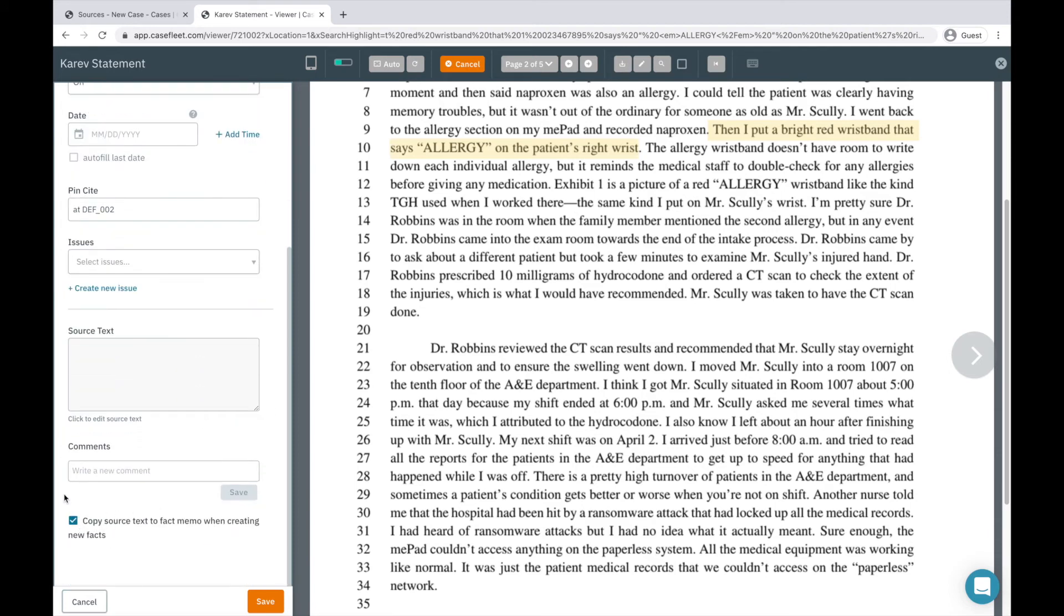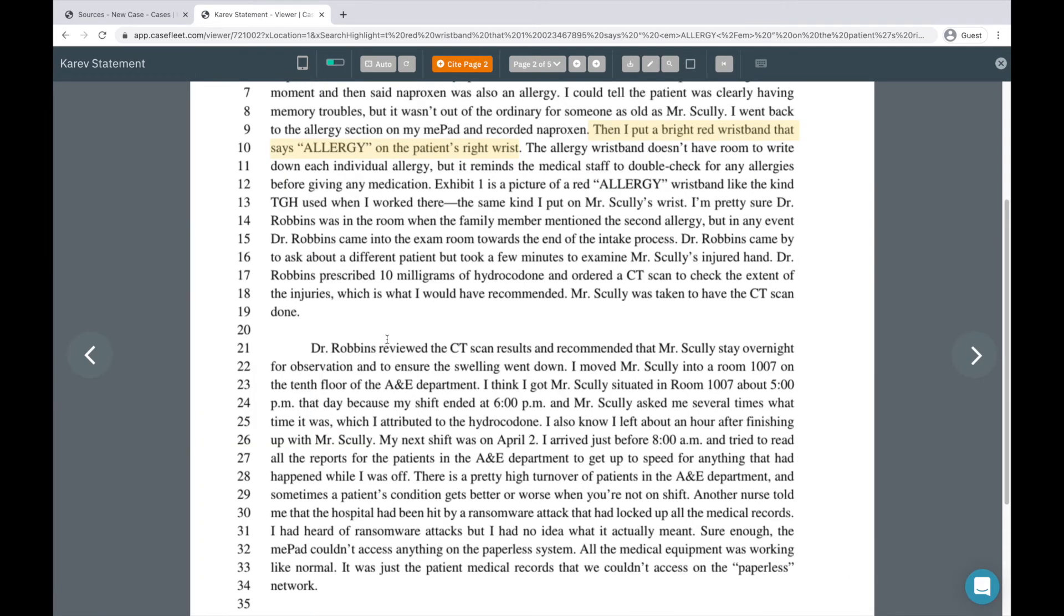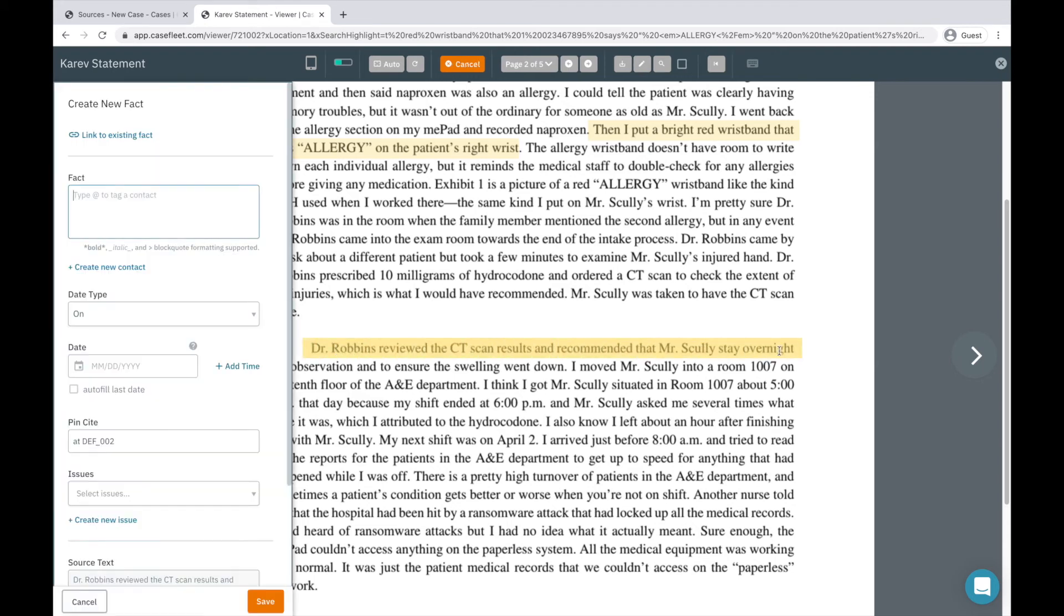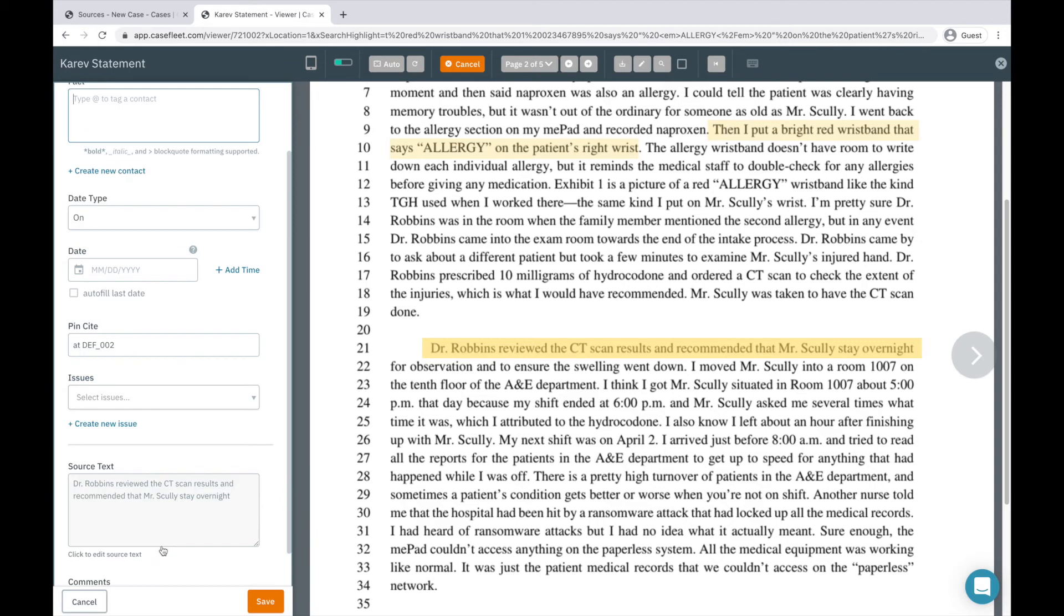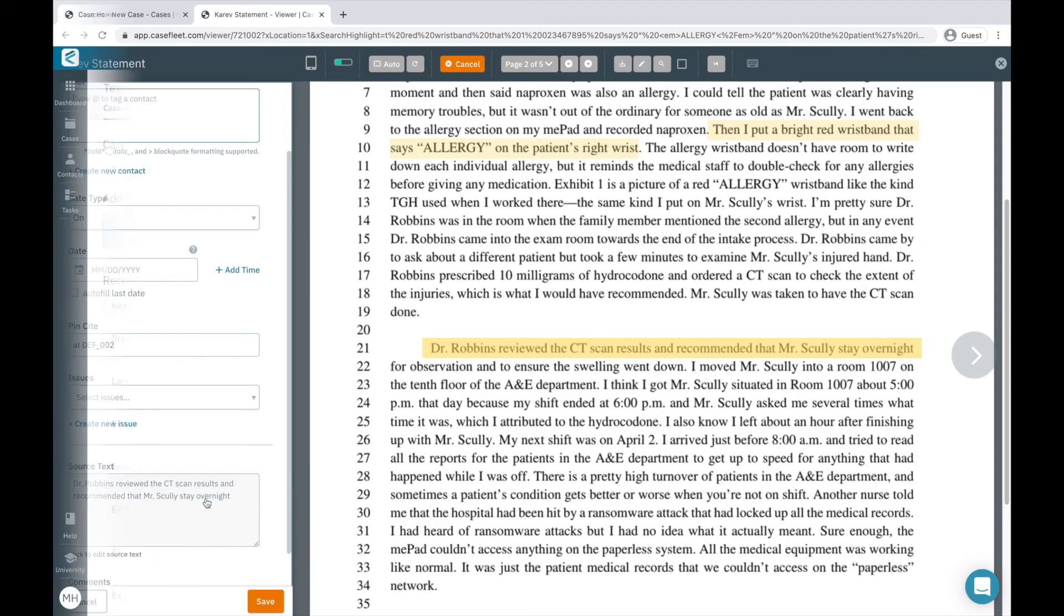The third way is by unchecking this box at the bottom of the fact form. When I do this, I'll highlight information and it will still be logged in the source text field, but I'm responsible for typing my own summary in the fact field.